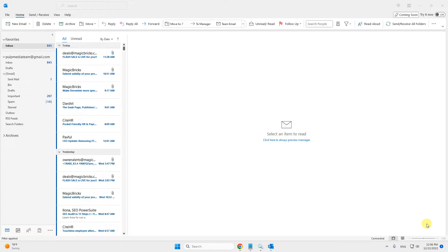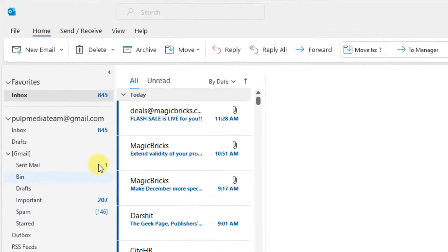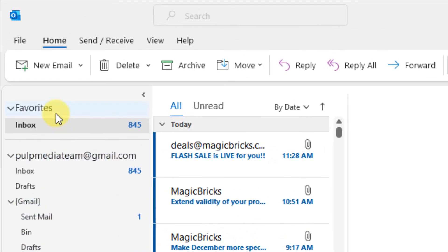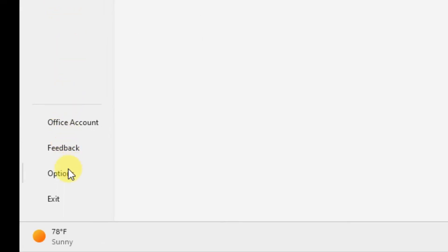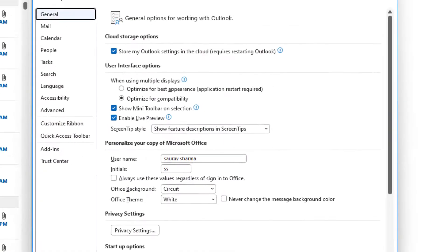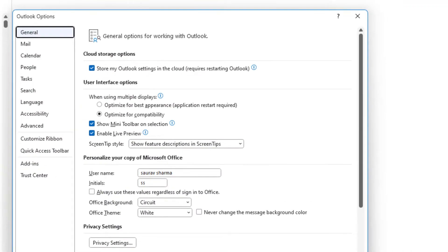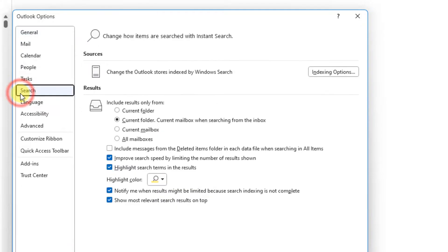Hi guys, if Outlook search is not working on your Windows computer, here is the fix. Just open Outlook and click on File at the top left. Now at the bottom, click on Options, then click on Search from the left menu.